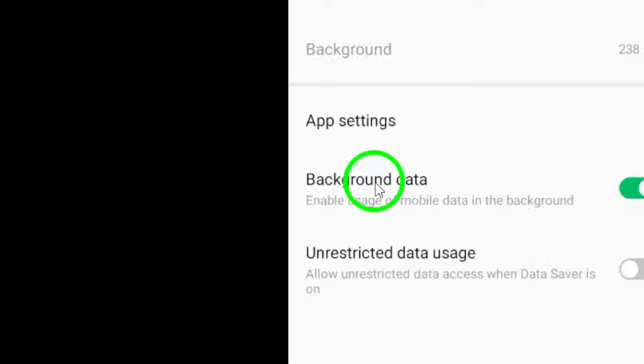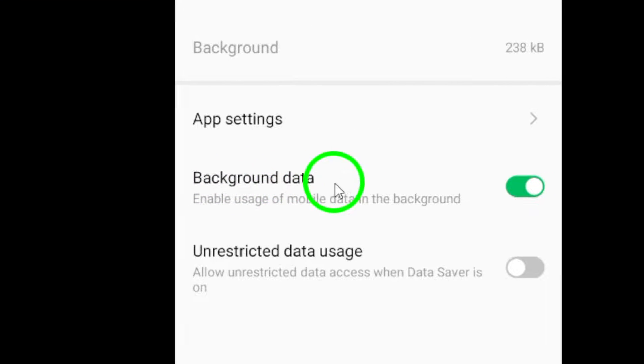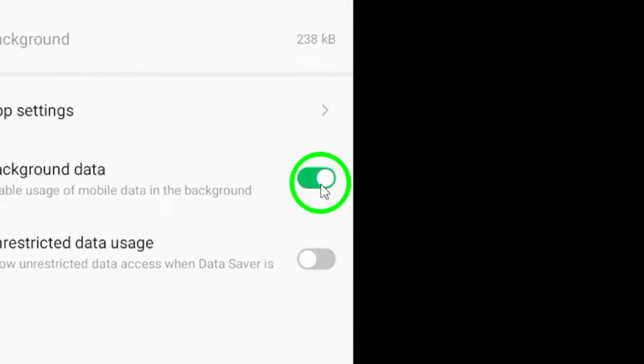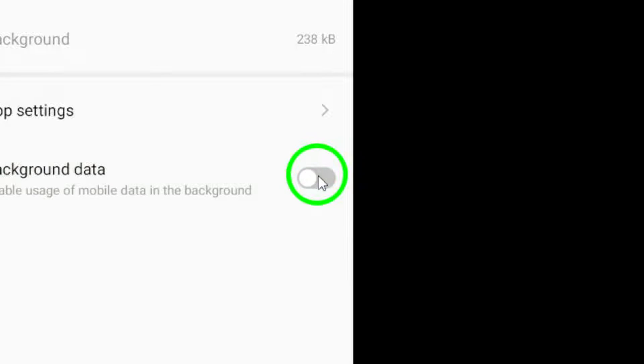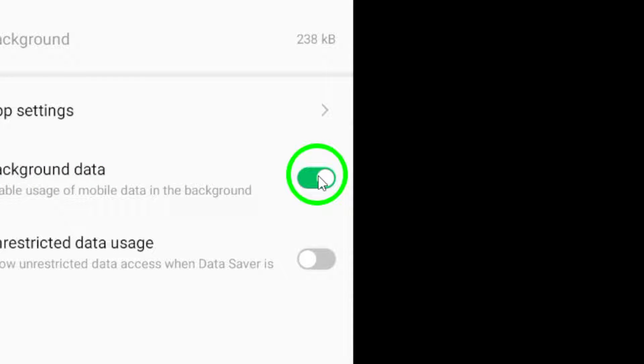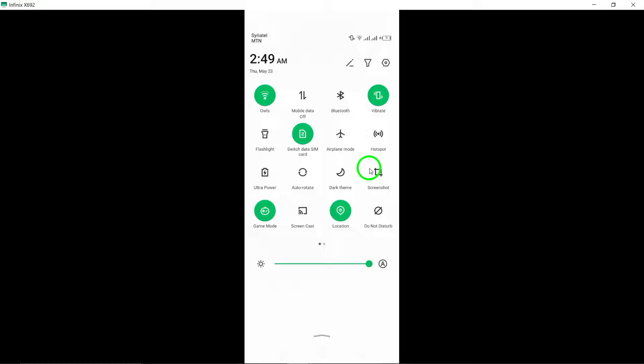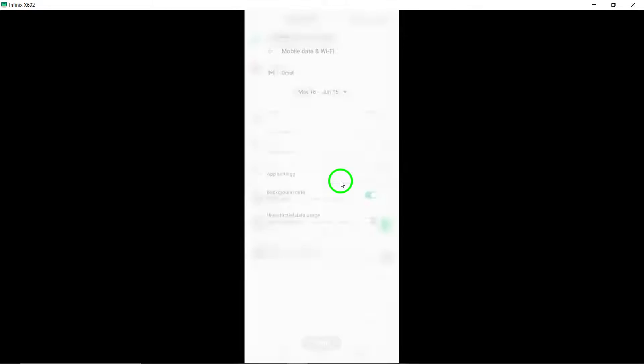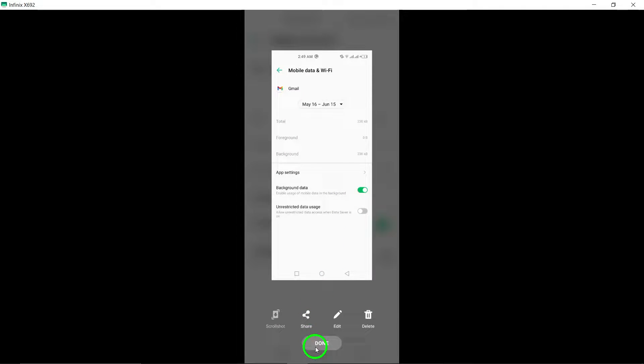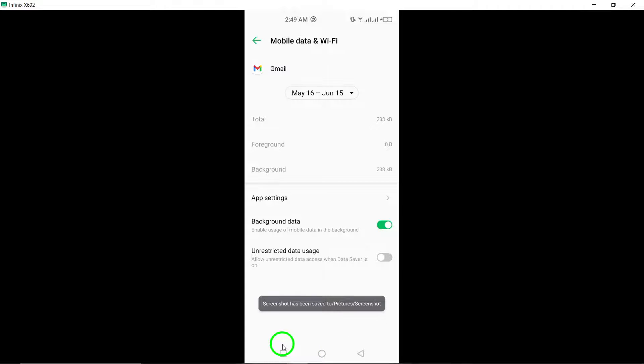Find the setting for Allow Background Data Usage and toggle it off and then on again. This action can help reset the background data usage settings for Gmail, potentially resolving the auto-refreshing issue.